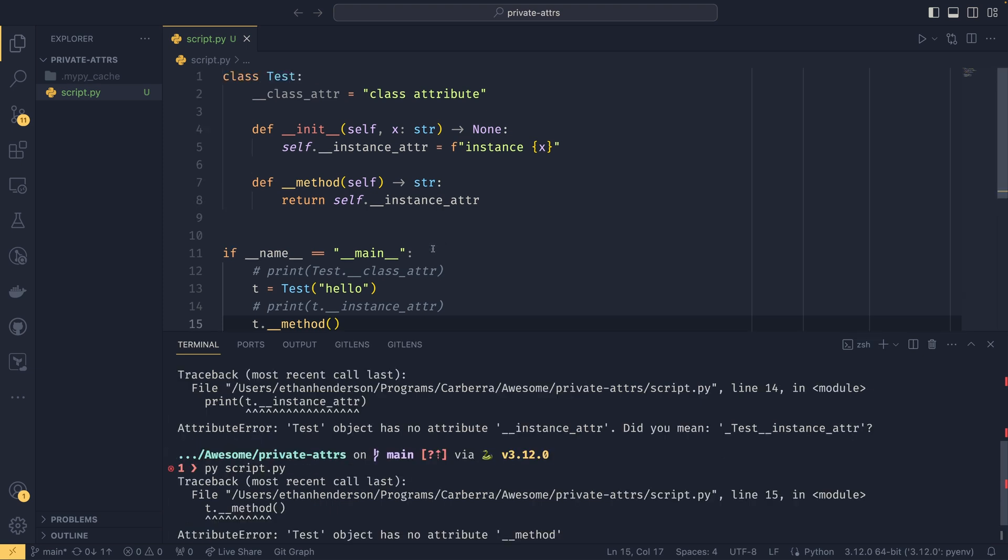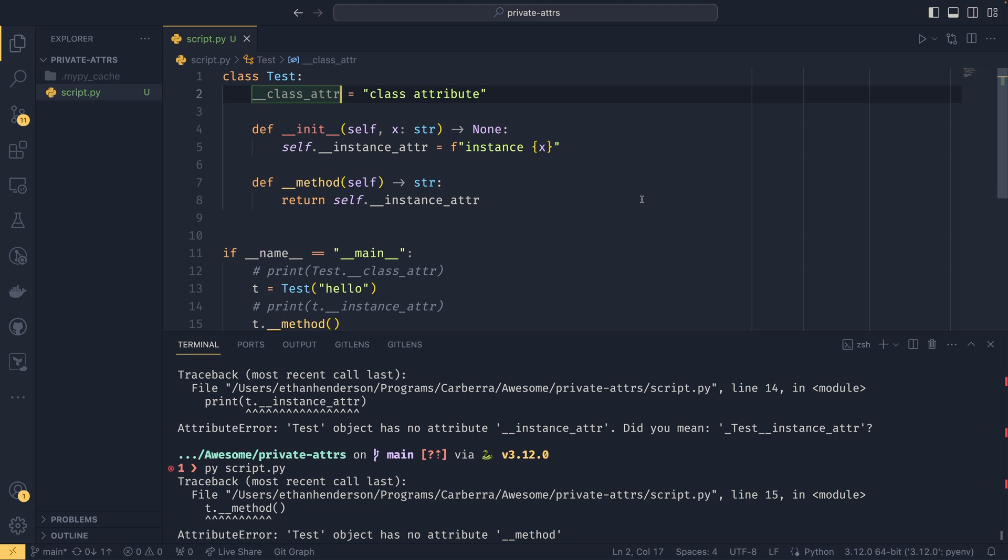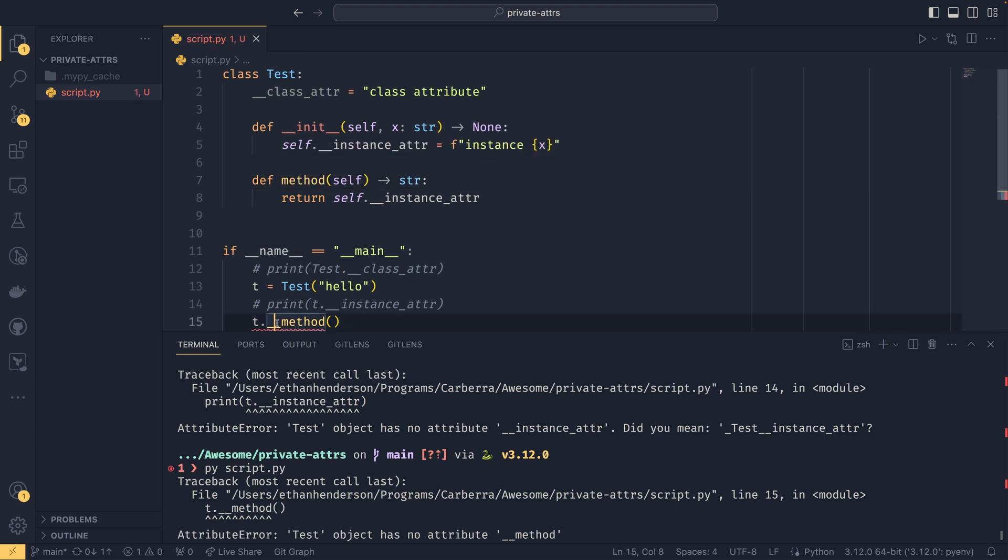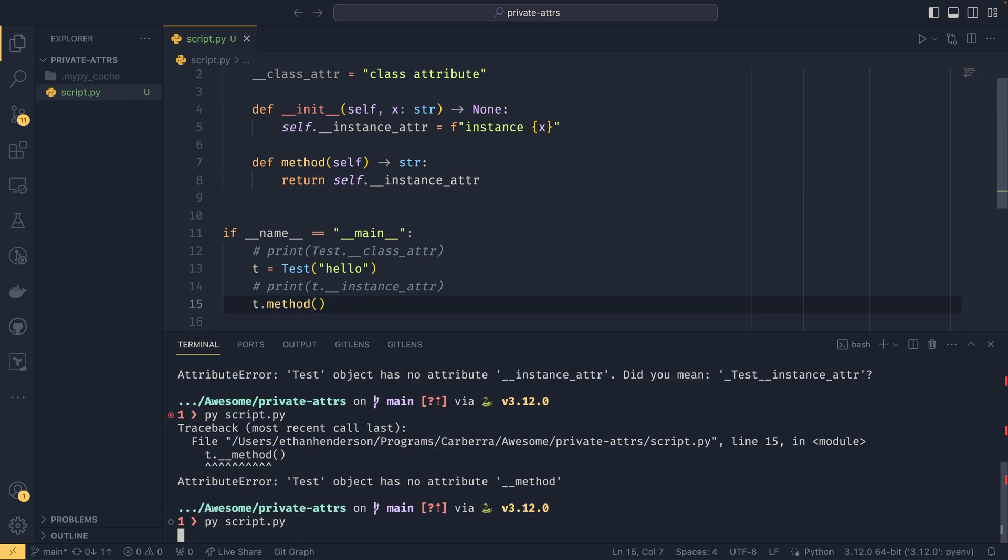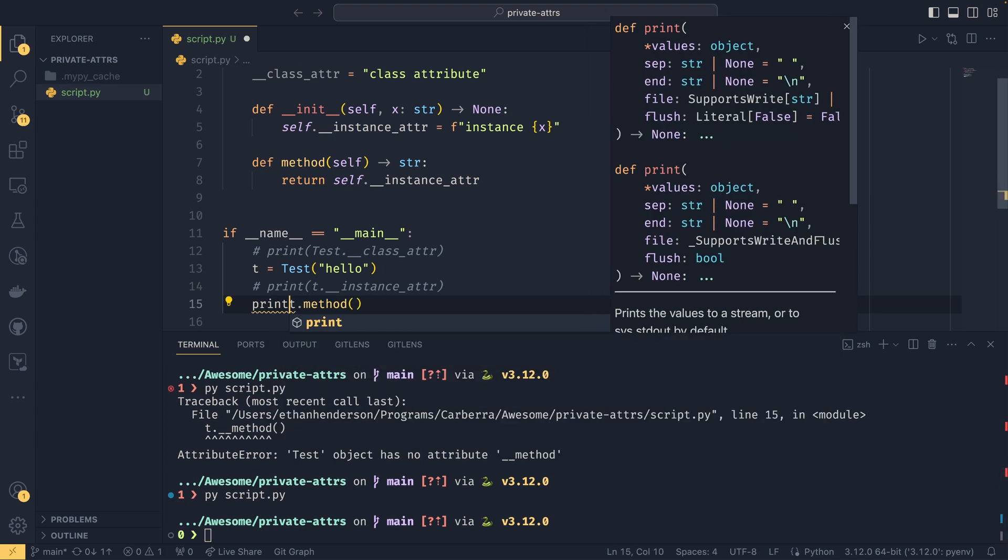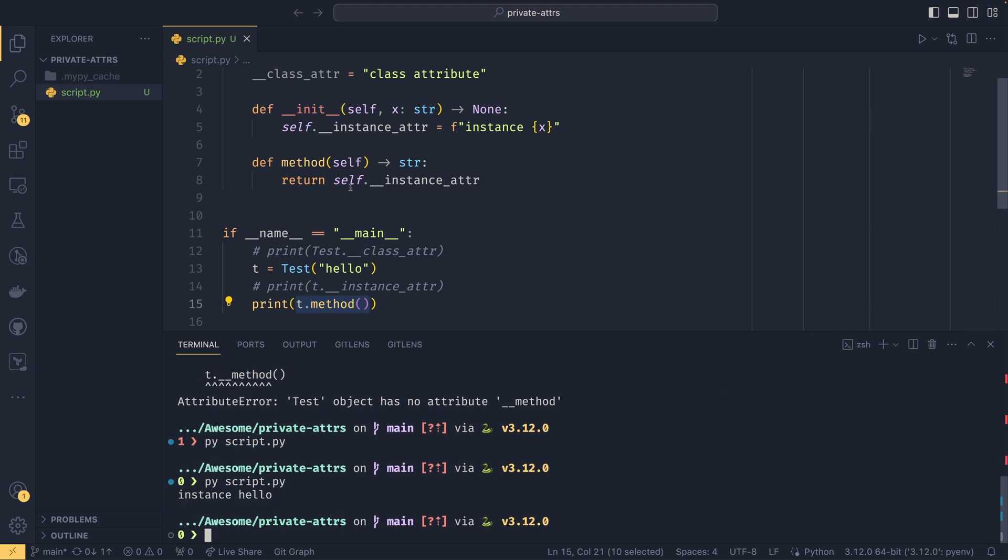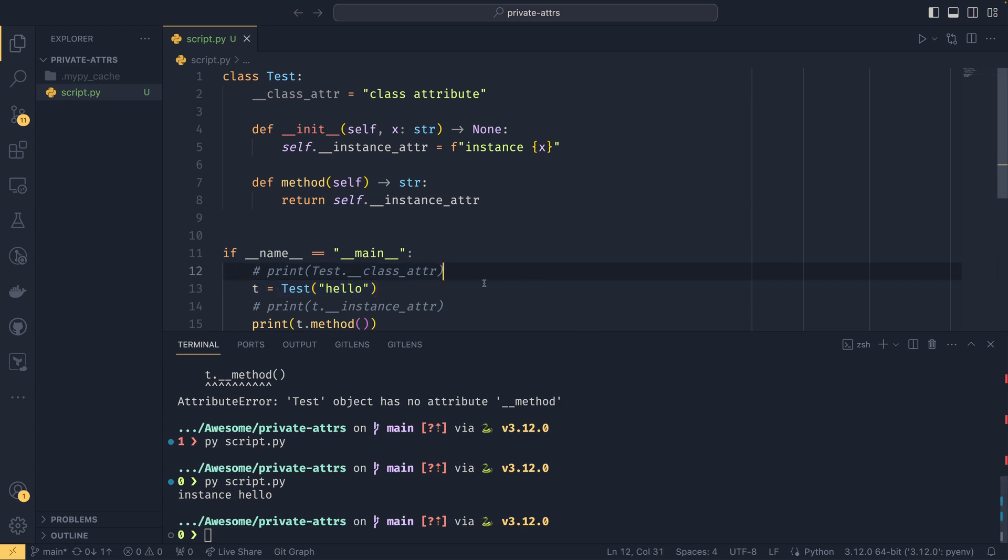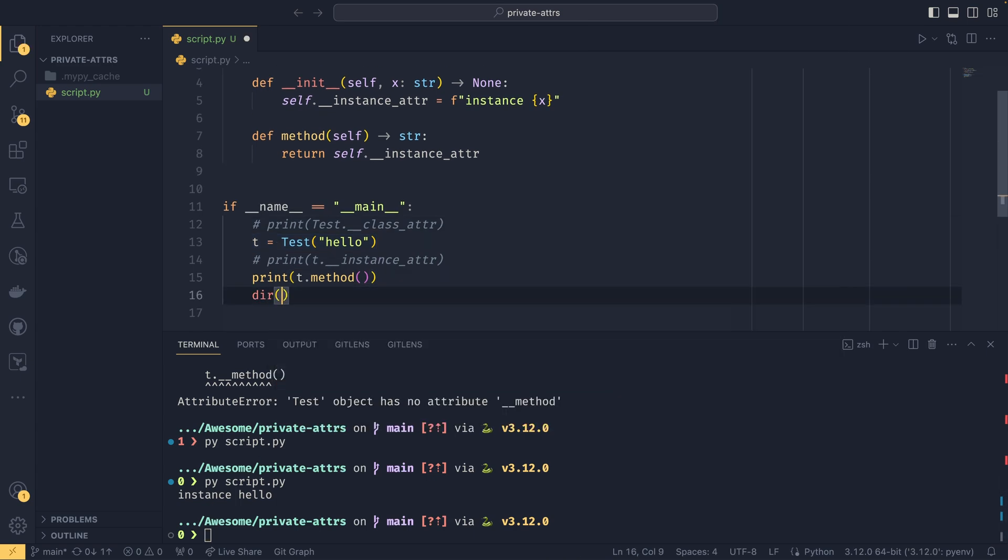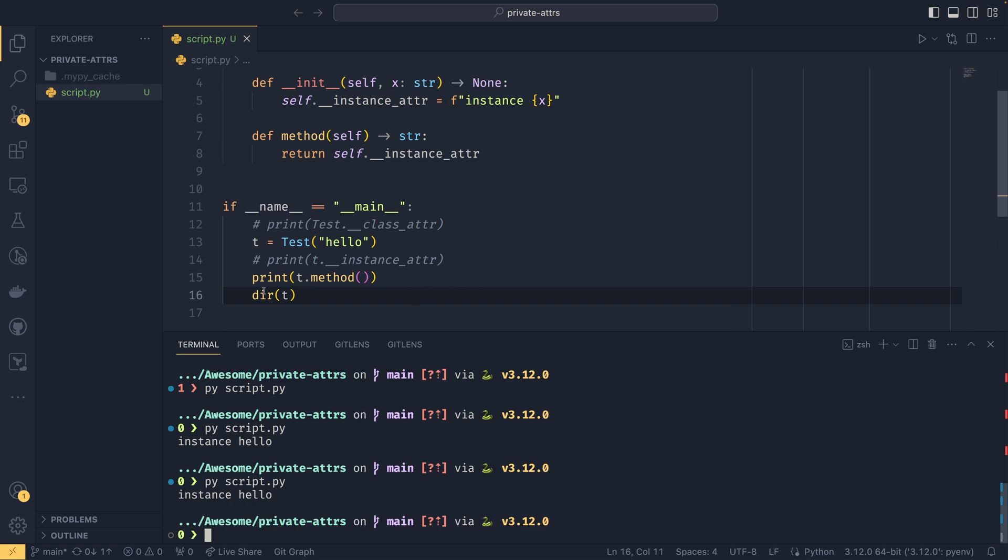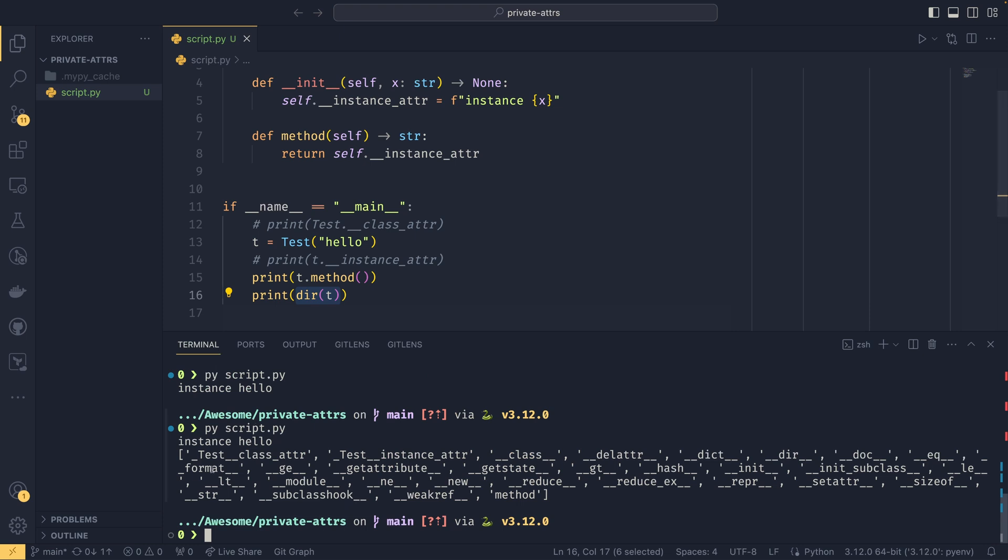So what's going on here is when you define anything with a double underscore syntax like this, Python takes it upon itself to make it harder for others outside of the class to access it. So it will append an underscore and then the name of the class in front of the variable name, but only if you're running outside. If you're running inside the class, it's actually able to access this attribute internally. So in a way it sort of does work like private attributes, but also not so much because you can still access them. They still appear in messages and if I were to do dir of t they would still appear.